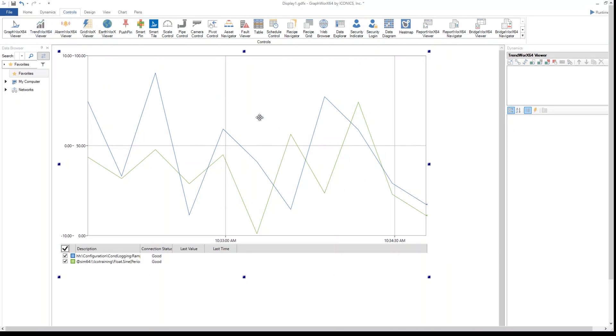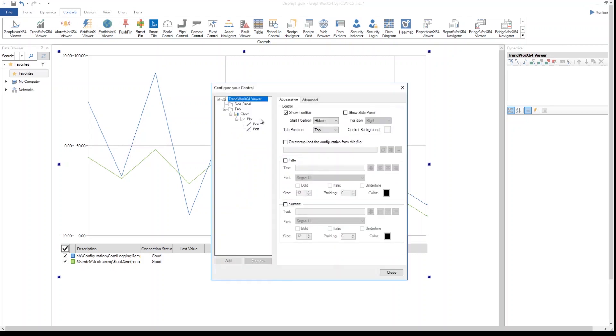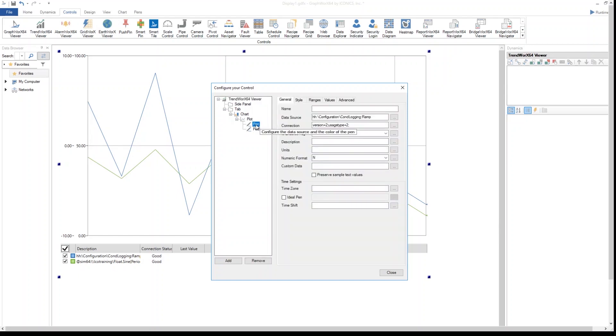To configure it, I can double-click on it. This object is called a chart. Each chart can be plotted in different ways. We have learned about these settings in a different training session. Now we can take a look at the options I have to configure a pen.